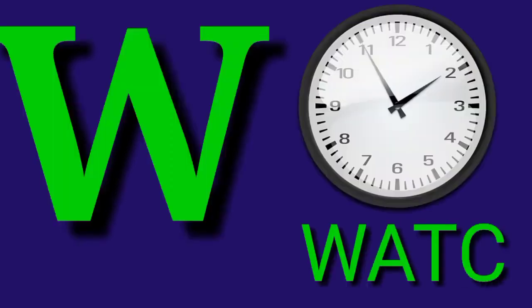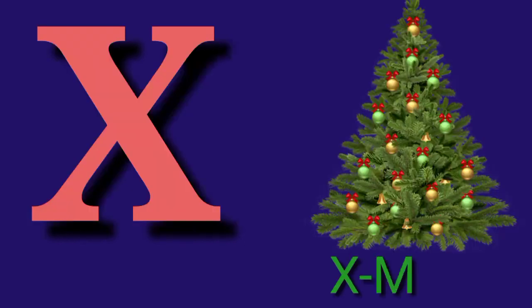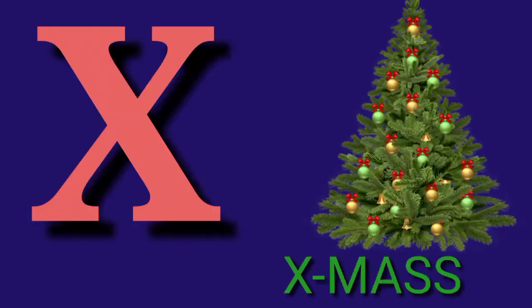W for Watch, W A T C H, Watch. X for Xmas tree.